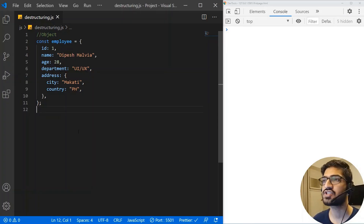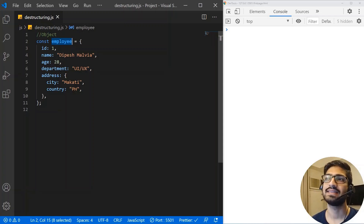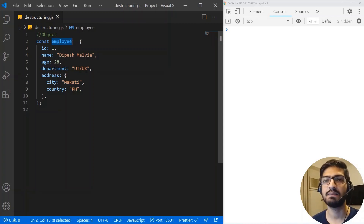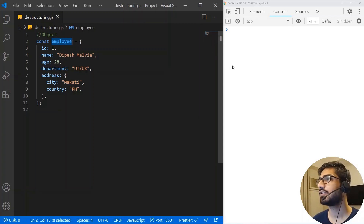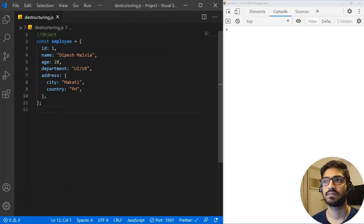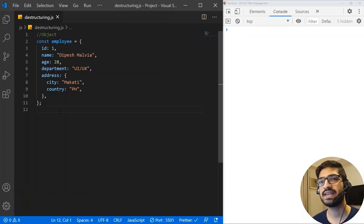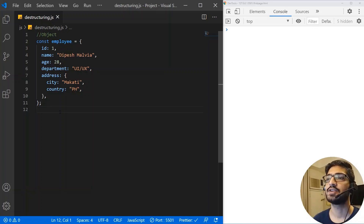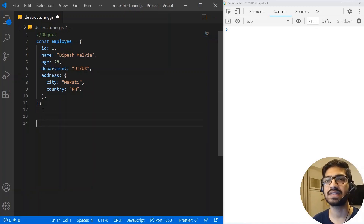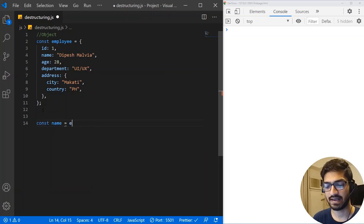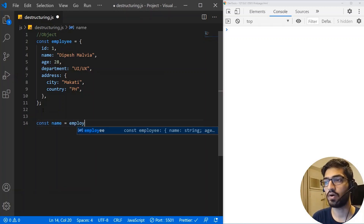I have a JavaScript file with an object of employee, and this employee has some basic properties like ID, name, age, and department. On the right-hand side I have my console. The first thing we will see is how we can use destructuring with objects. If I want to access any property of this employee, I can write a variable name and assign it employee dot name.